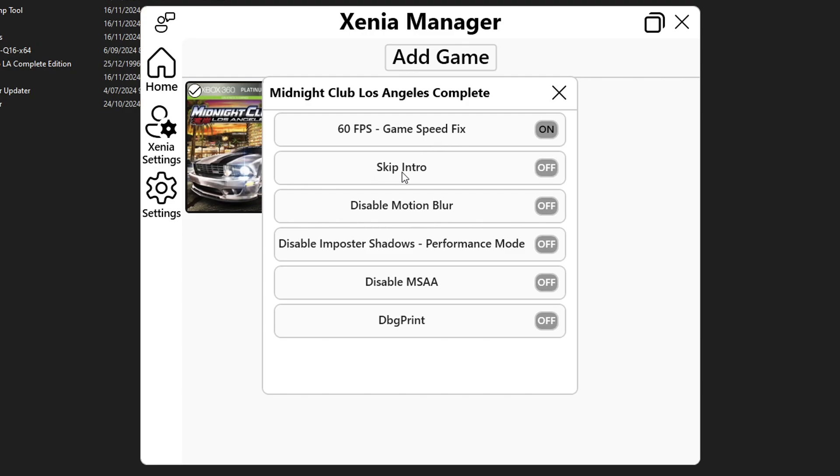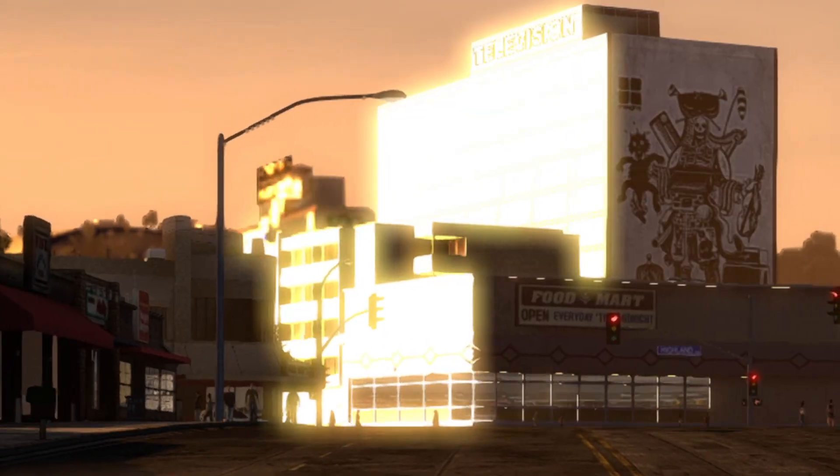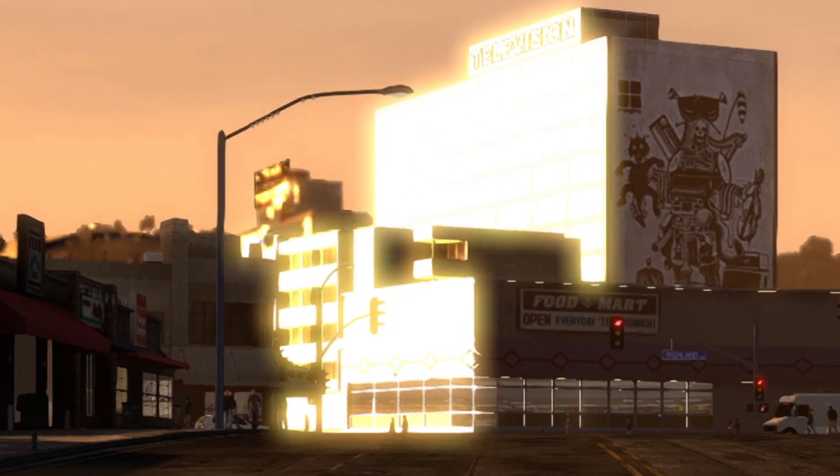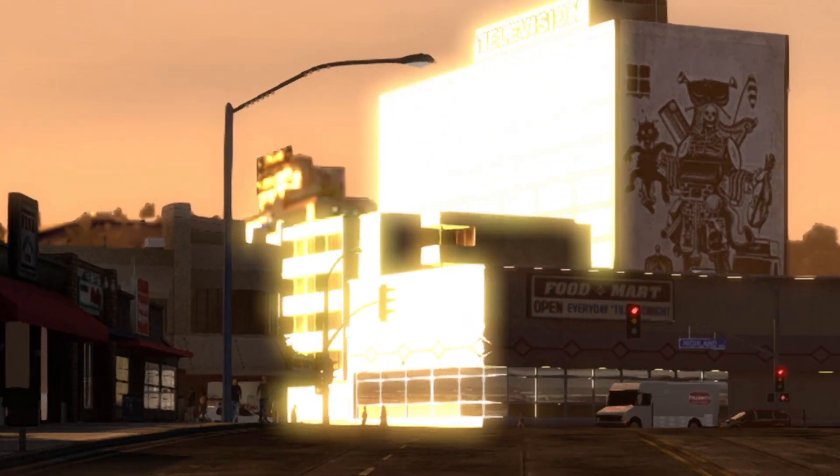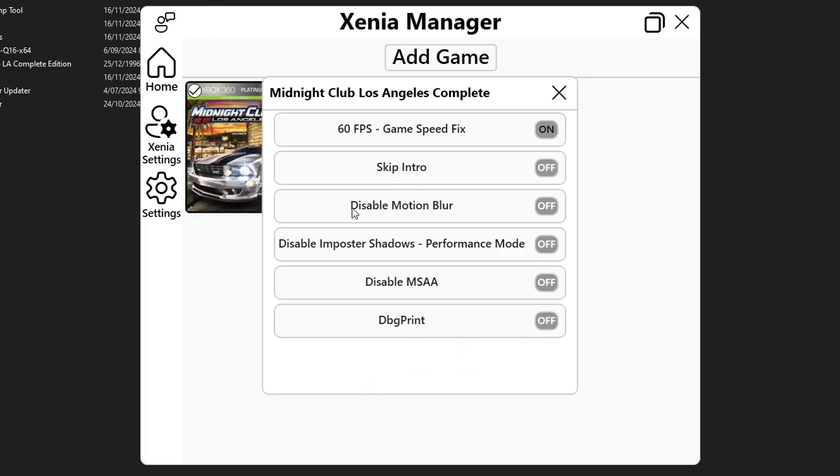Do not activate the skip intro patch because even though this seems harmless by using this patch it introduces a lot of flicker on your game. It does skip the intro and stuff but introduces the flicker on the game. Now disable motion blur this one is optional, it's not going to improve the performance so this one is gonna be up to you. I personally don't like that so I turn it on.